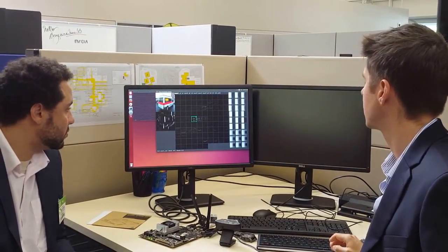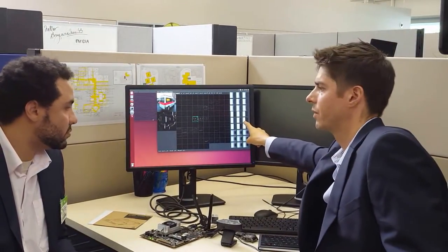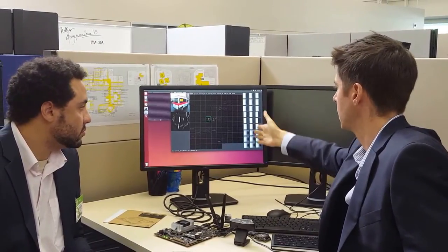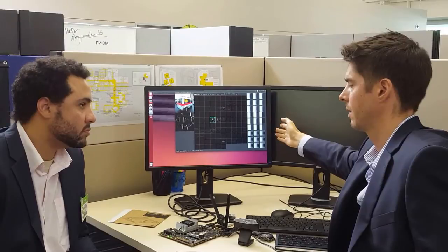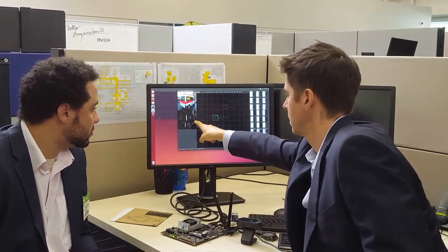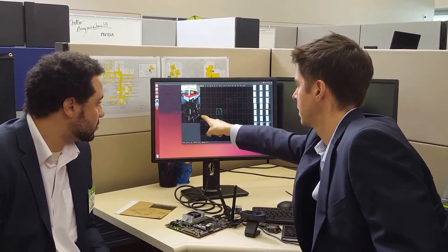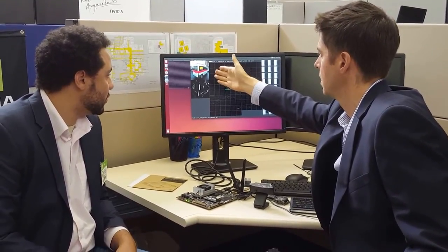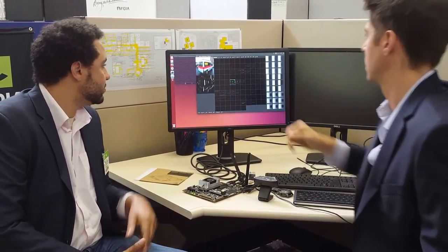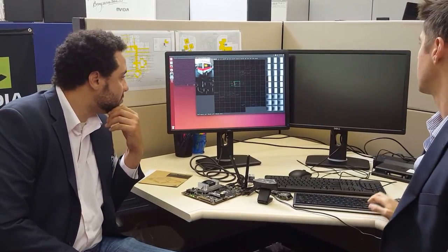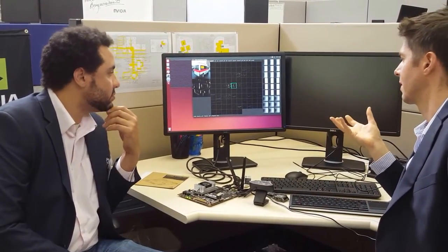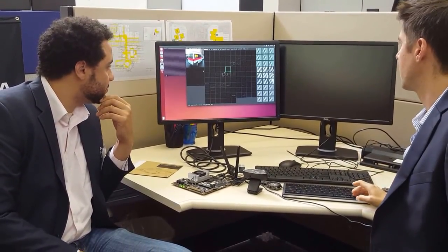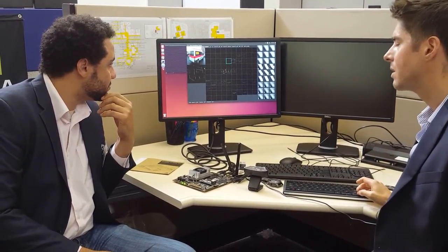This neuron is looking for vertically oriented edges — places in the image where there's a light area next to a dark area. You can see in the image the places where it's picking those up: the light panel next to the dark window, the light tailgate next to the dark light. The next one is looking for the opposite — an edge that goes from dark to light. There are also neurons looking for diagonally oriented and horizontally oriented edges.